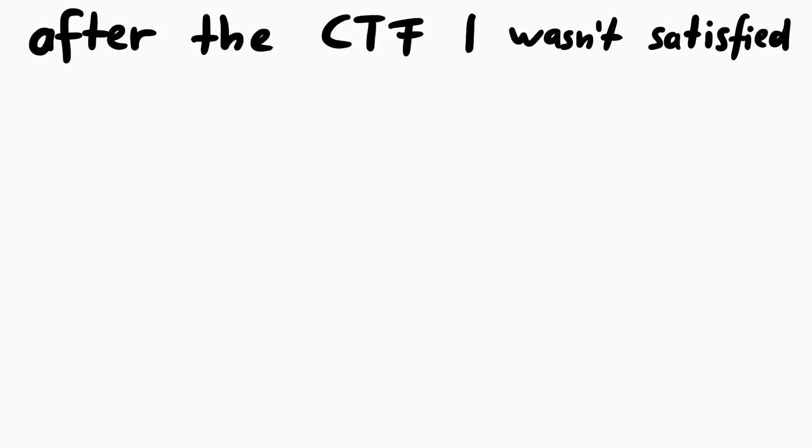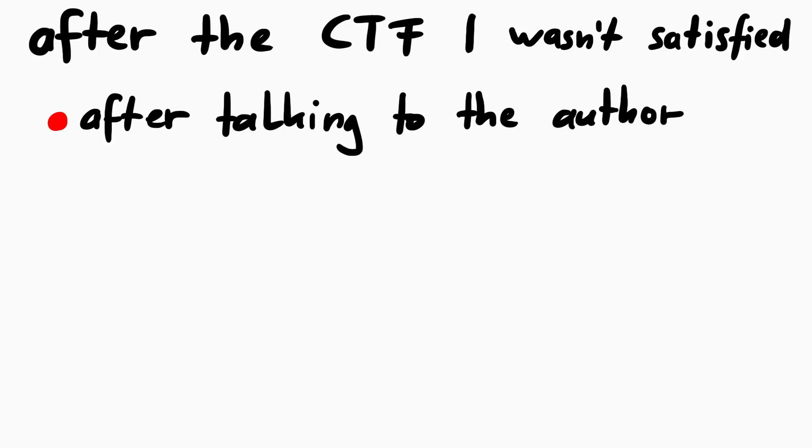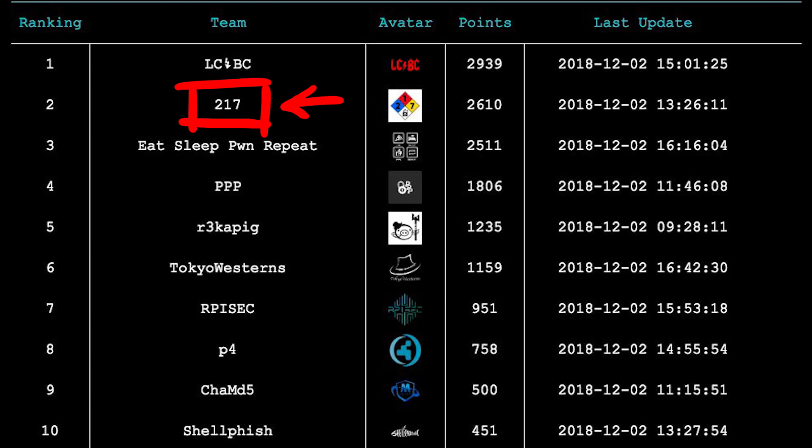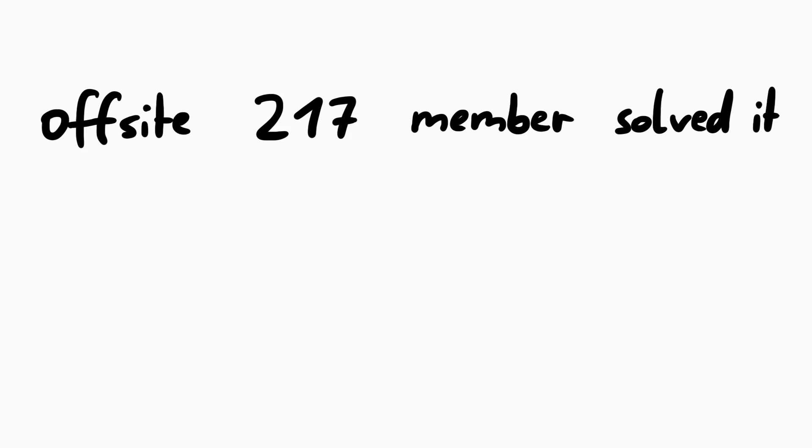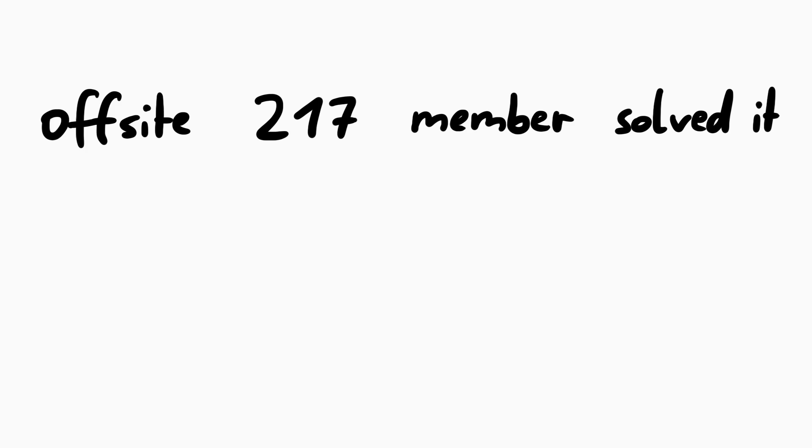Well after the CTF was over, after I talked to the challenge creator, I also talked to the only team that solved it, 217. But unfortunately the person who solved it was not on site, and they only knew that there was a backdoor, which I already knew. The small technical details were what I was struggling with. So I was still so obsessed for not having solved this challenge.